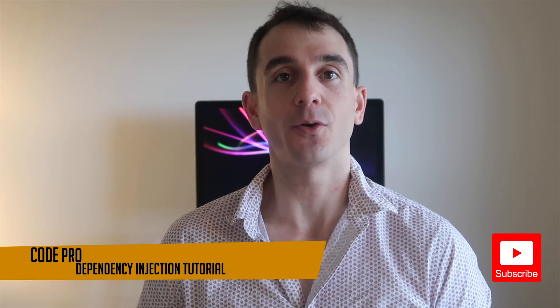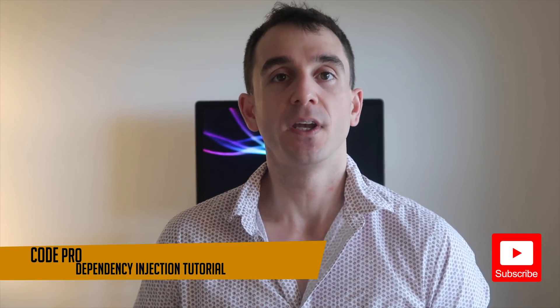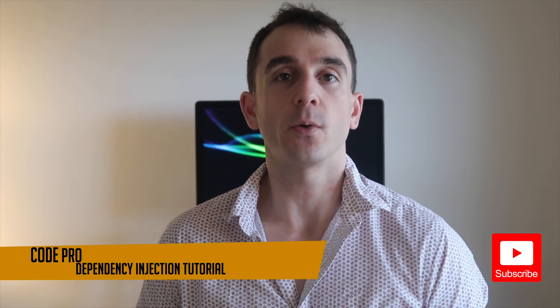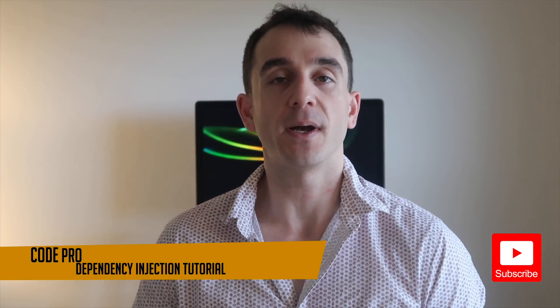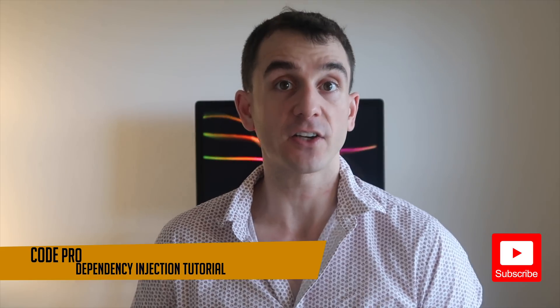Hello and welcome back to another Code Pro tutorial. In today's tutorial, we are going to be talking about dependency injection.